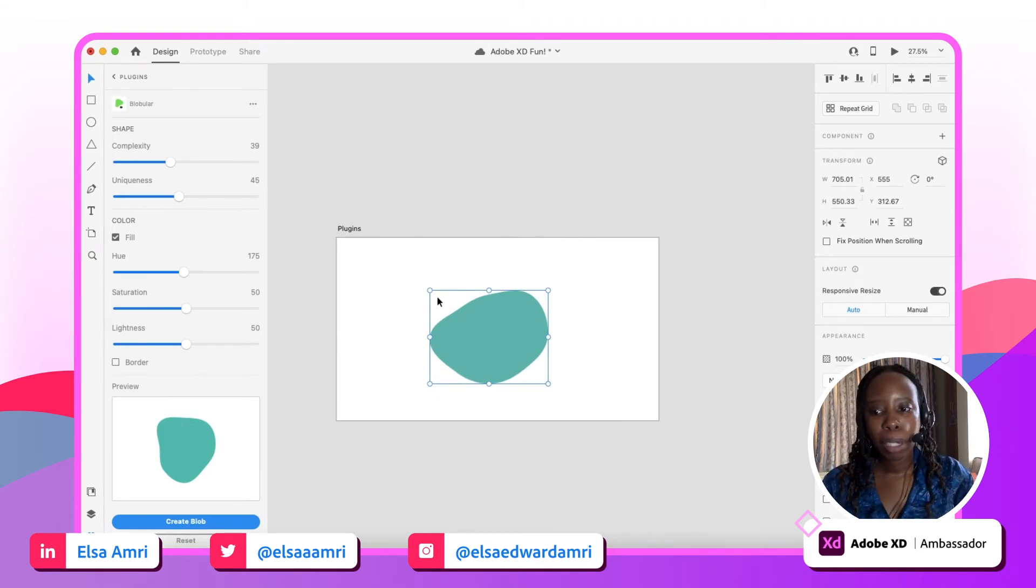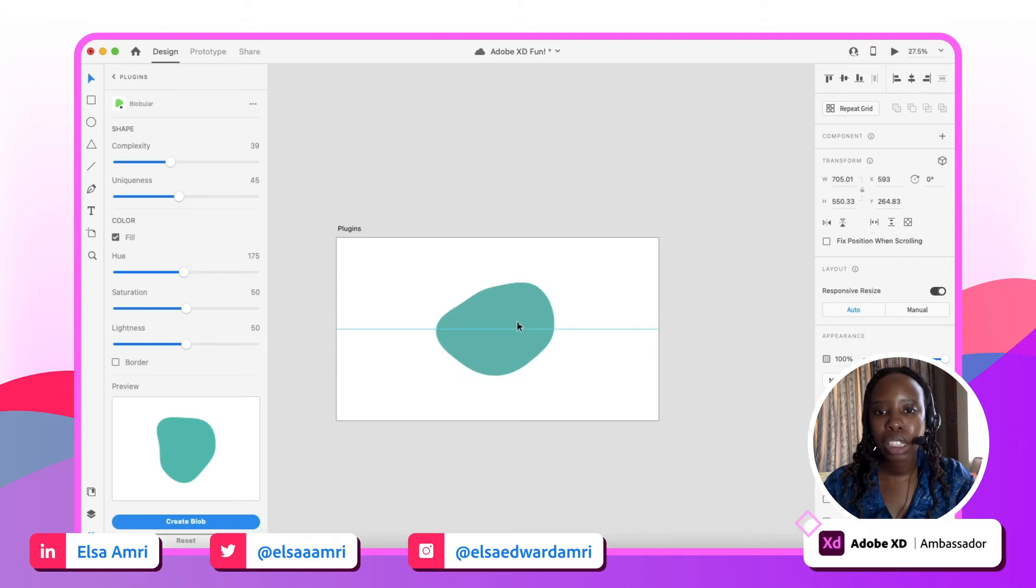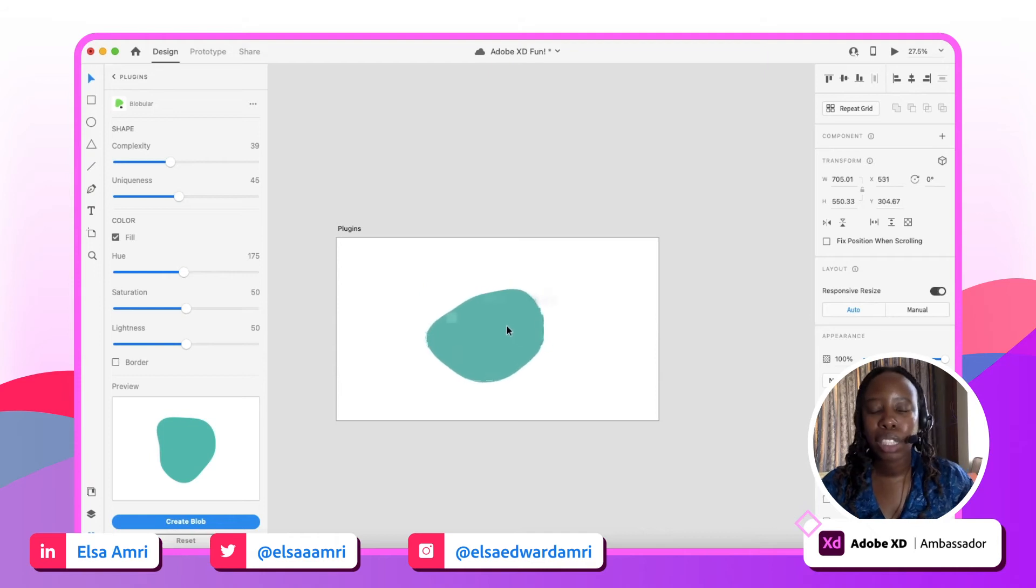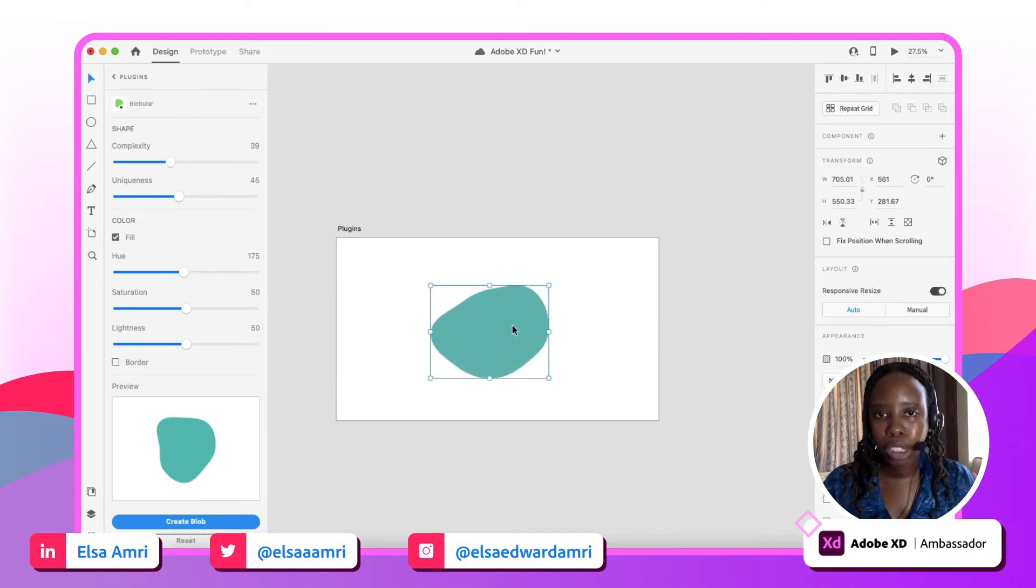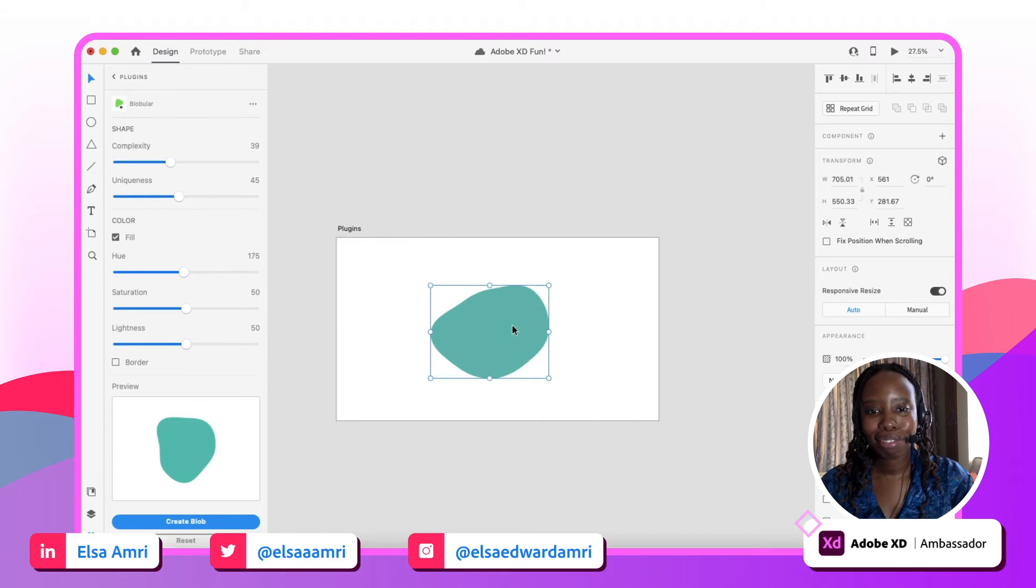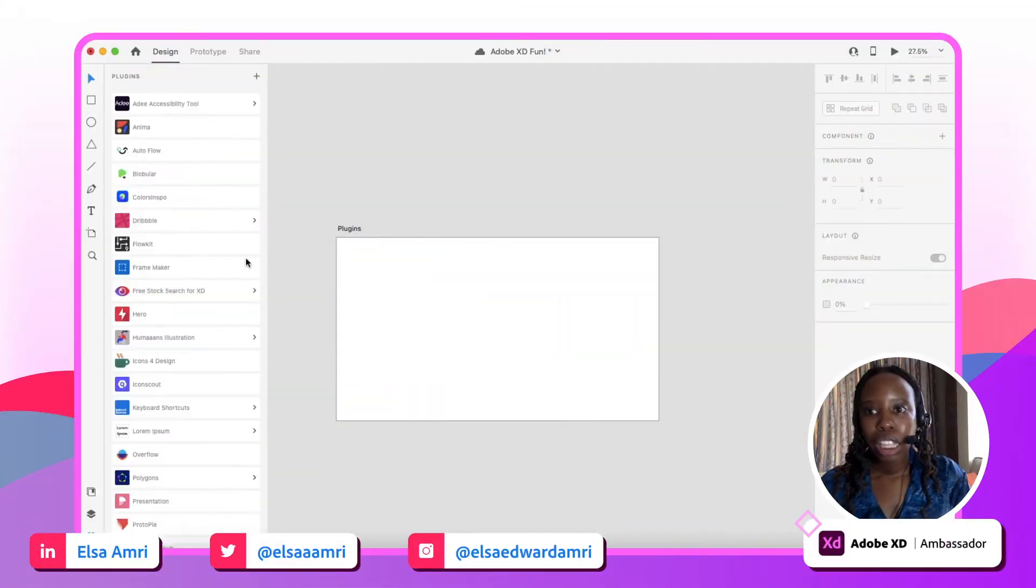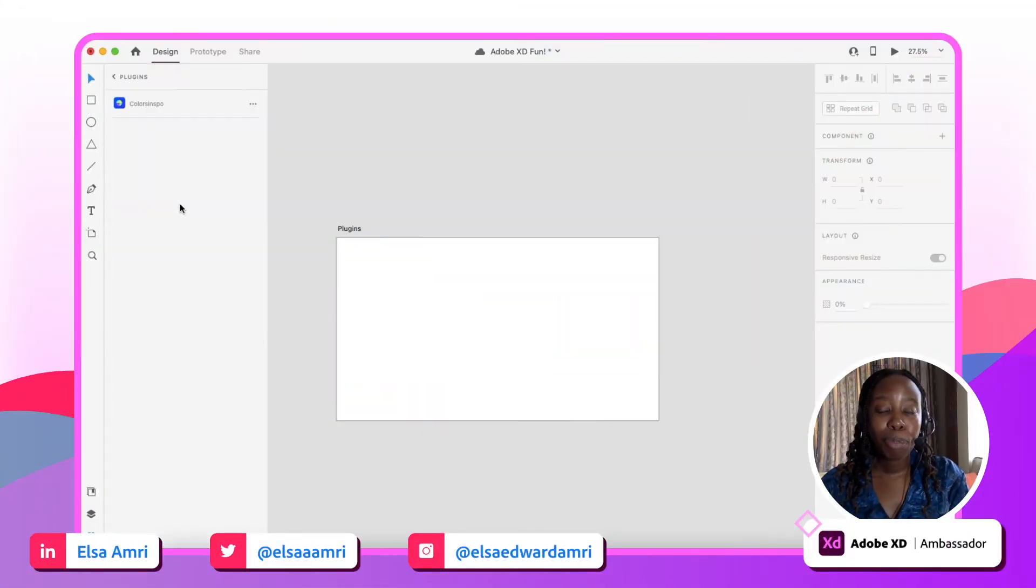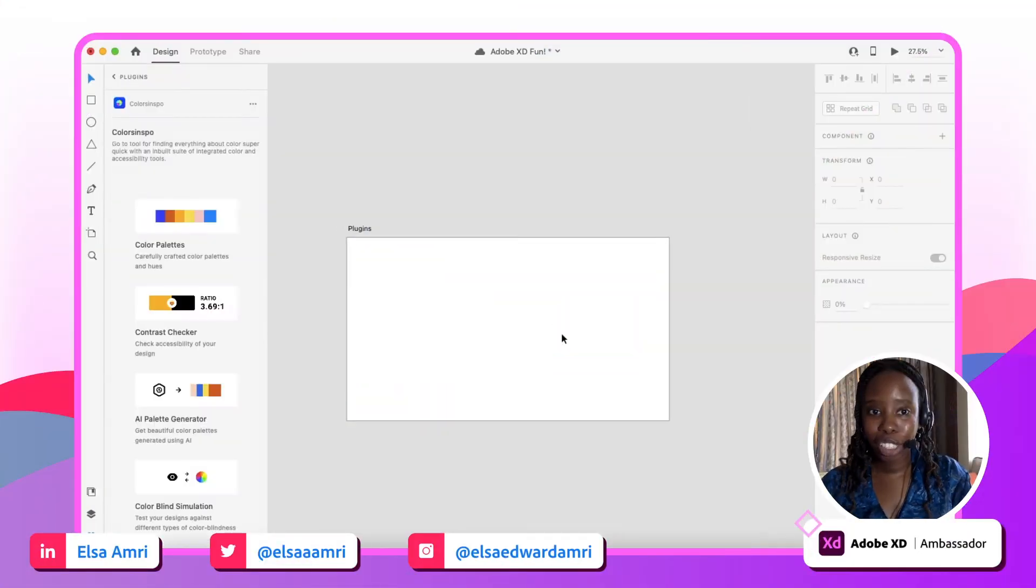So Blobular, super fun way of creating blob shapes in XD. They also have a website I believe that you can also use, but if you're using XD a lot and want to have easy access to these shapes, definitely download the Blobular plugin. Next up we have Color Inspo.